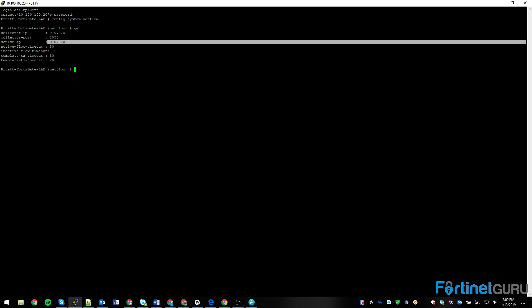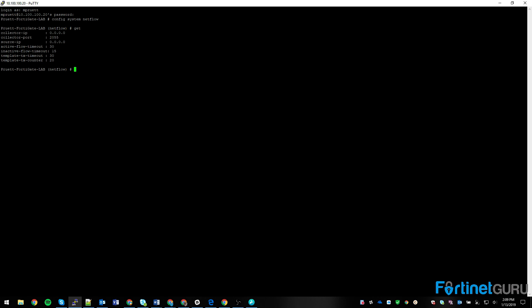For instance, the source IP here would probably be 10.100.1.20 because that's the device's internal IP. I don't have a collector on my actual network though, so that's not going to give me a whole lot. You set those settings and then type end. And of course, if you have a device with multiple VDOMs, you can set NetFlows per VDOM — the command is config system vdom-netflow. This particular device doesn't have VDOMs enabled, so that's not relevant here.